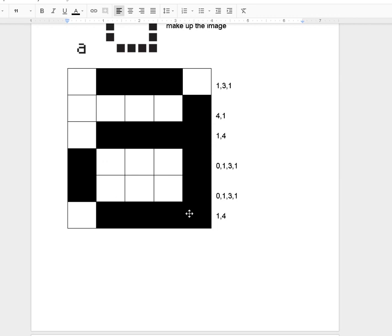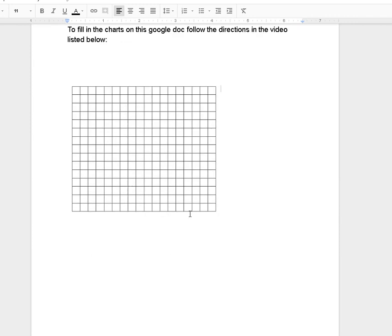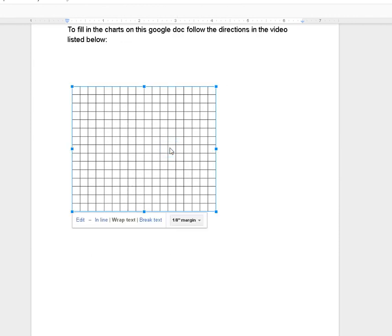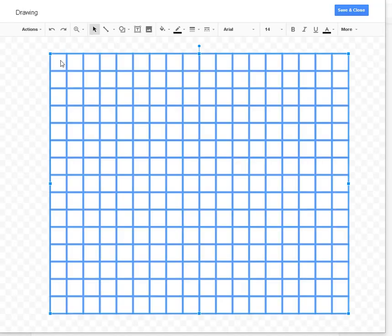So now we're going to go through and I'm going to have you make your own. On your Google Doc is this chart. You're going to click on the chart and you'll see it become highlighted. If you double click on it, it will open it up in Drawings, and then when you click on it, the entire chart becomes highlighted.